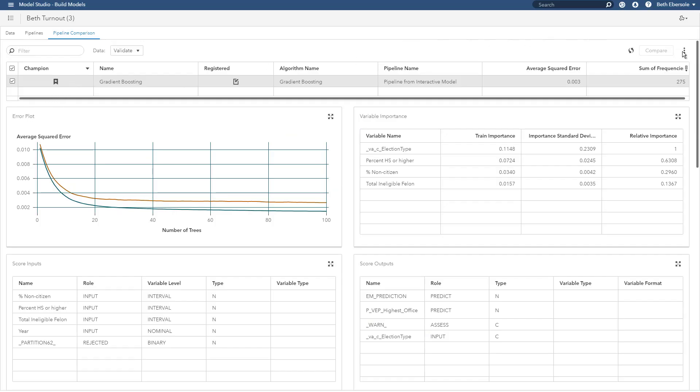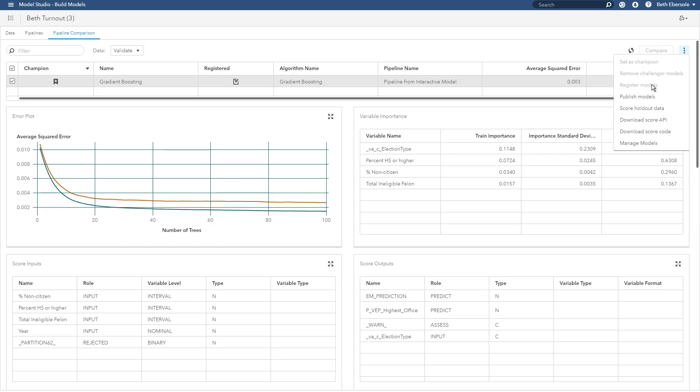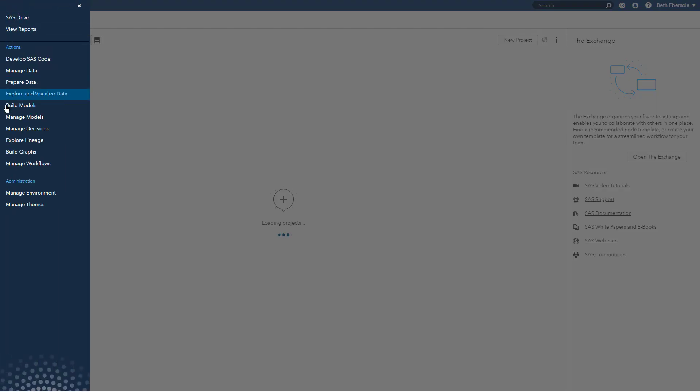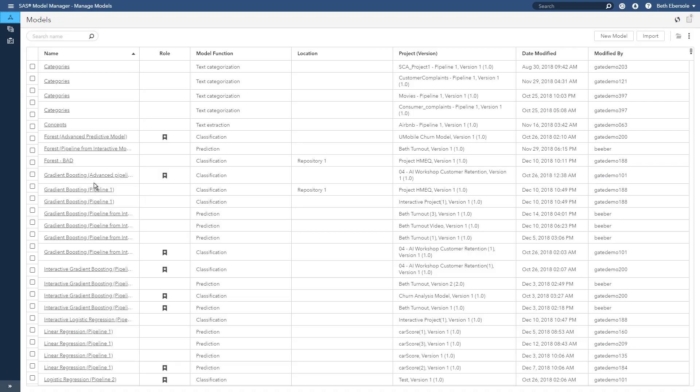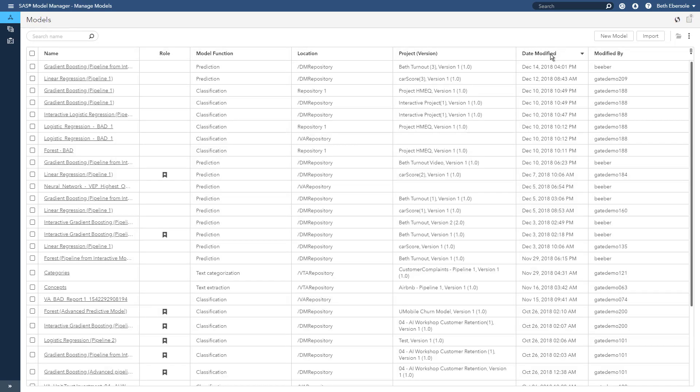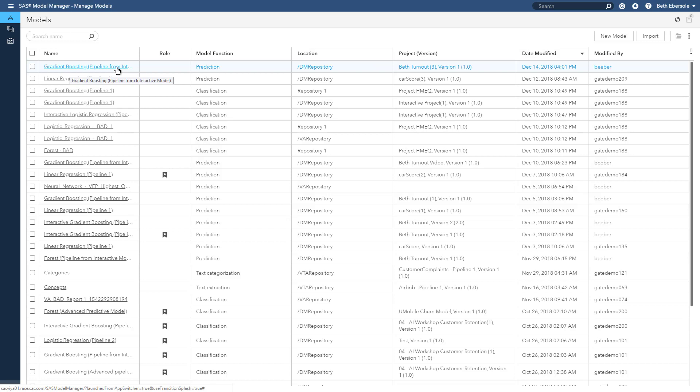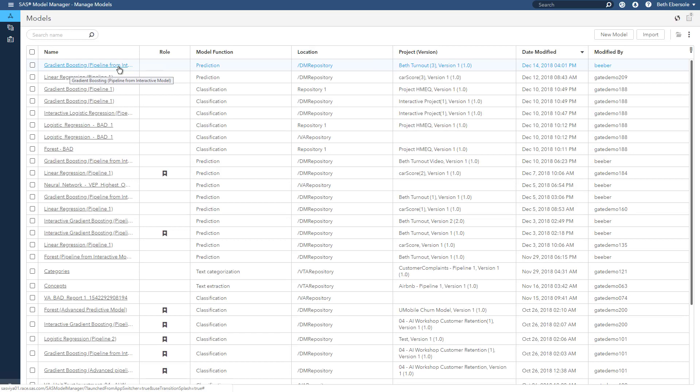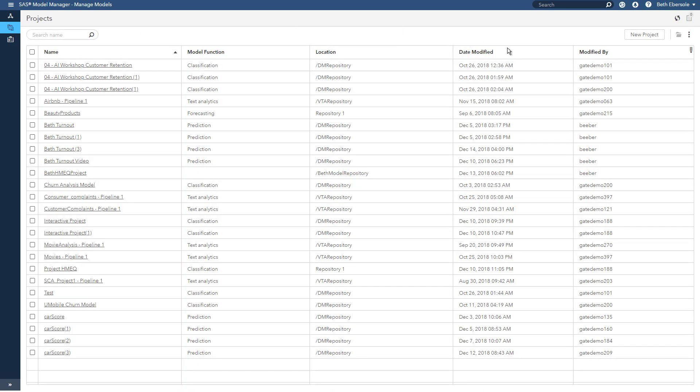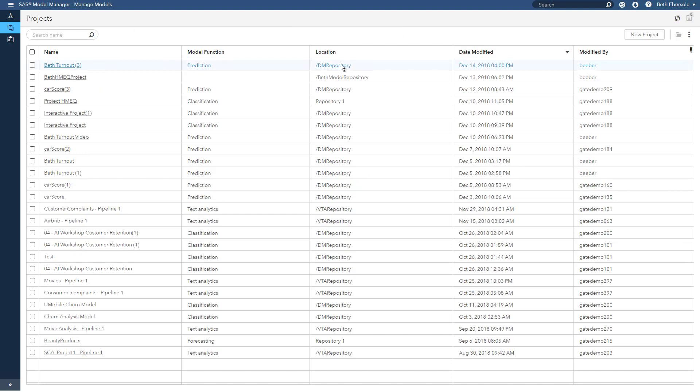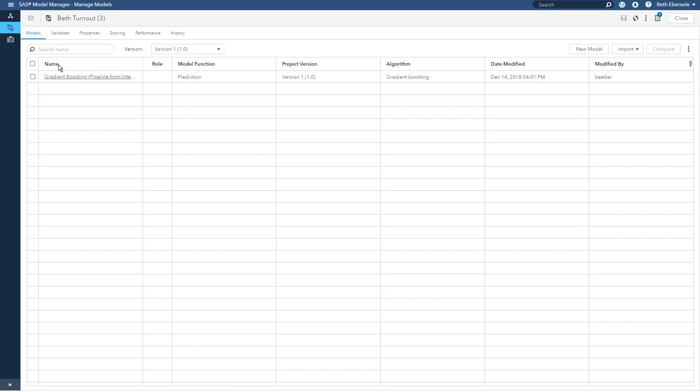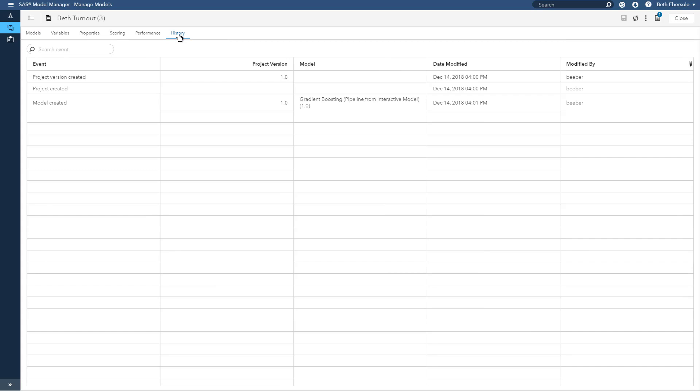From the pipeline comparison tab, I can register a model. I check the model. I go to the snowman and I register the model. Once my model is registered, I can go to the hamburger at the top. I can find manage models and go to model manager and I'll see my model registered there. I'll sort by date modified and here I see the model that I just registered. The gradient boosting model pipeline that was created from it started out as a creation from the interactive interface. If I go to my projects tab in model manager, I can see my projects and where they're located. I can select a project. And I can look at the history of that project, who modified it and when.